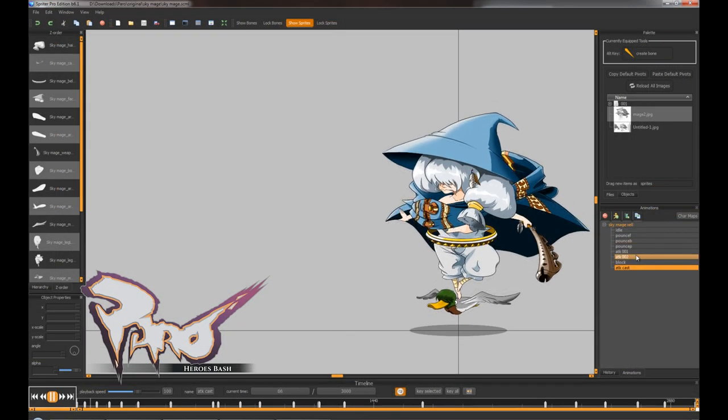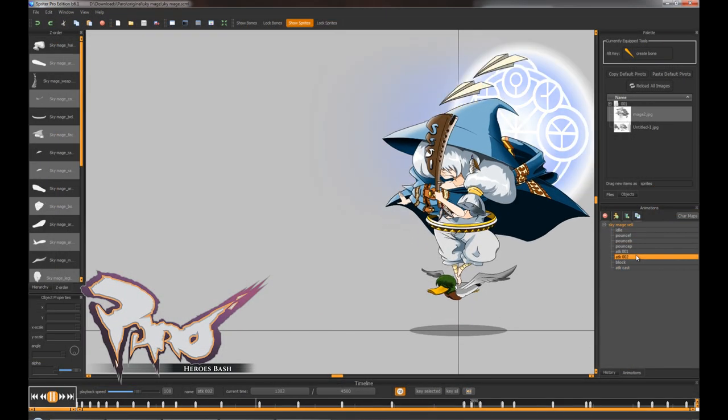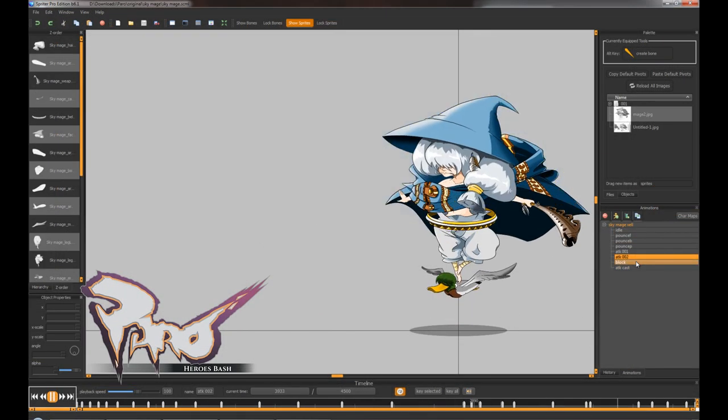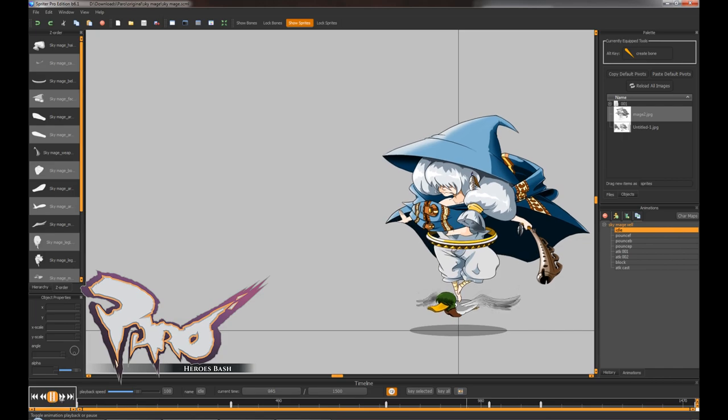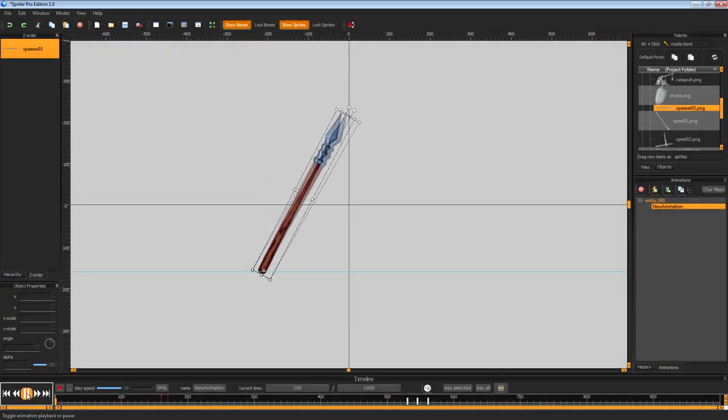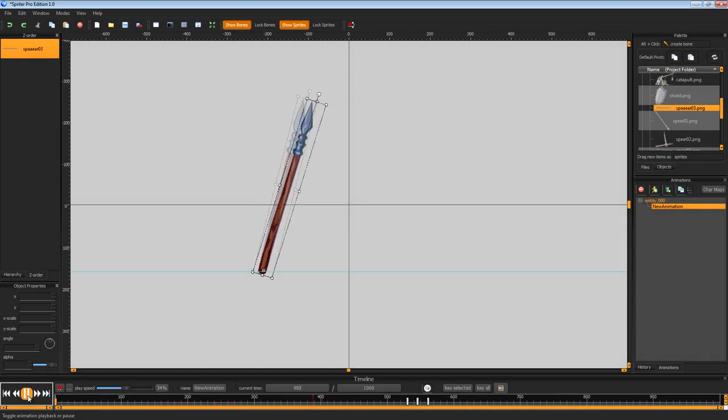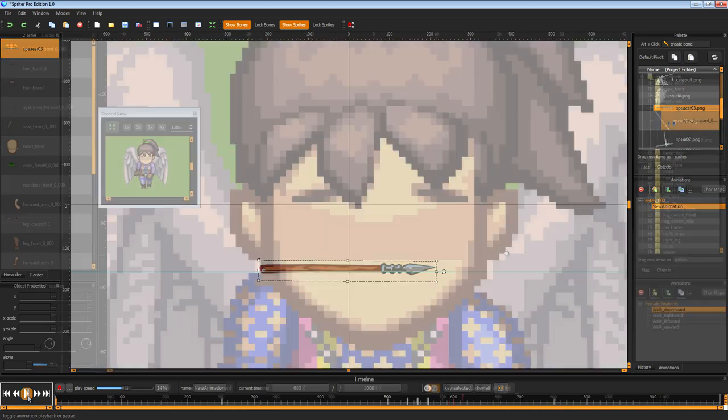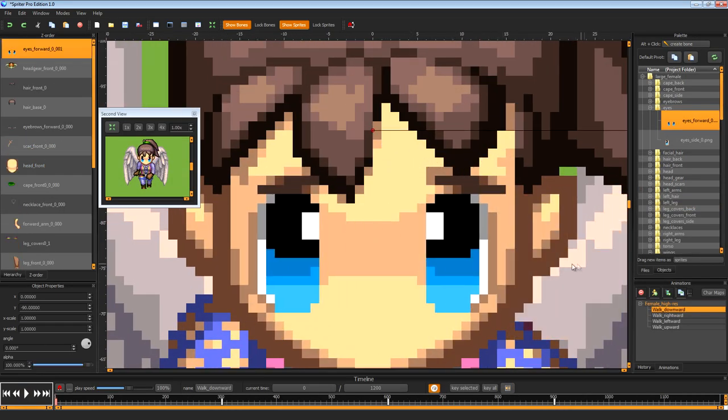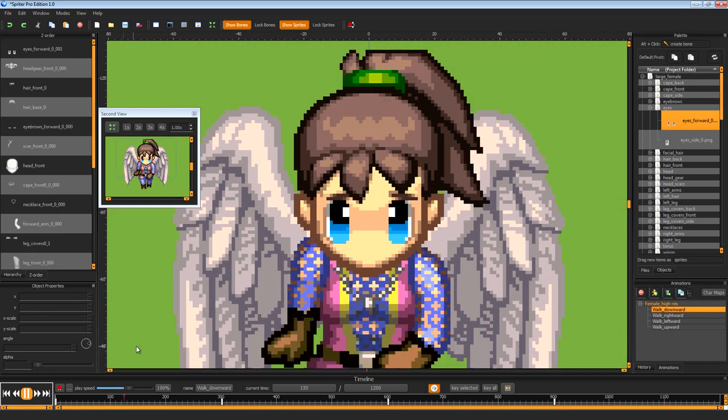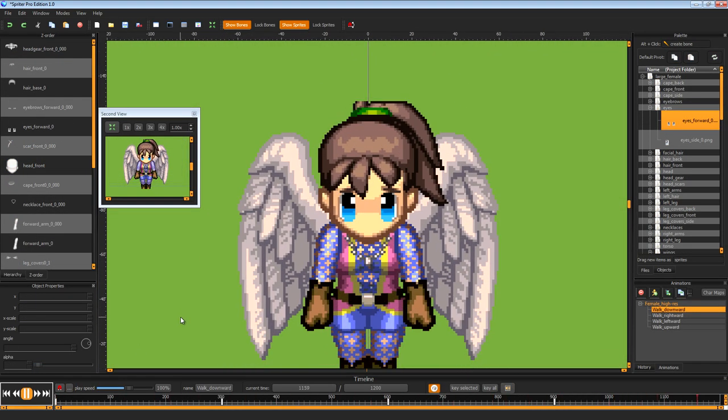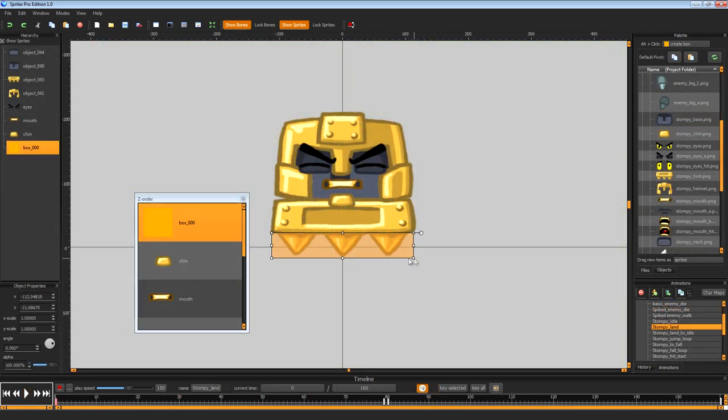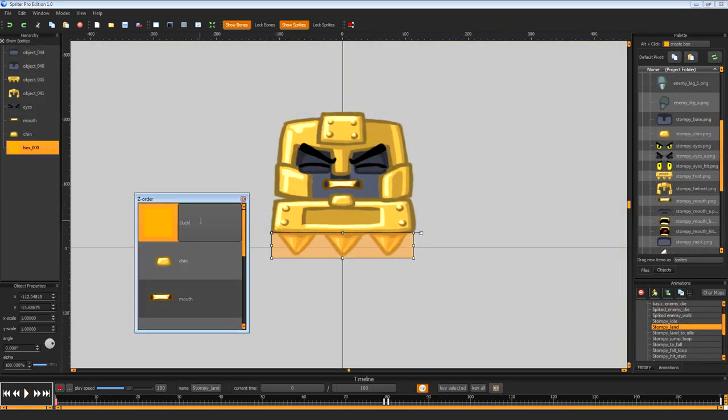Spriter comes packed with features to help you create your animations, such as speed curve settings to adjust animation easing. Pixel art mode to create pixel perfect retro style animations. Collision boxes to separate characters into important collision areas.